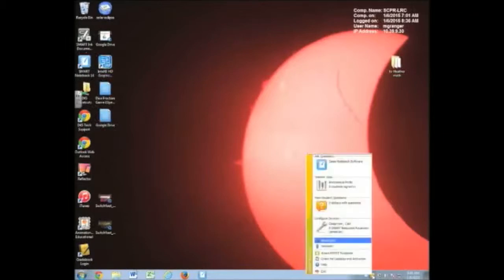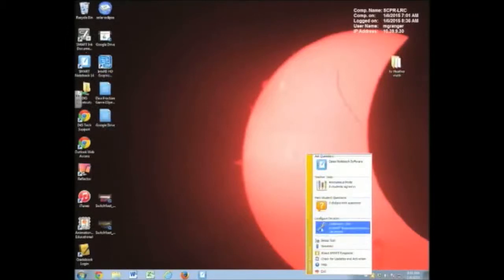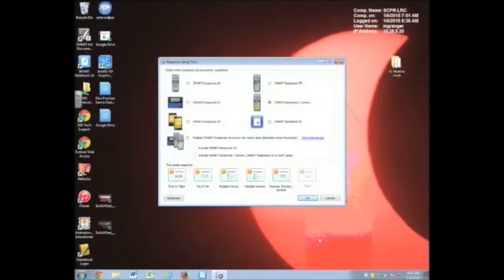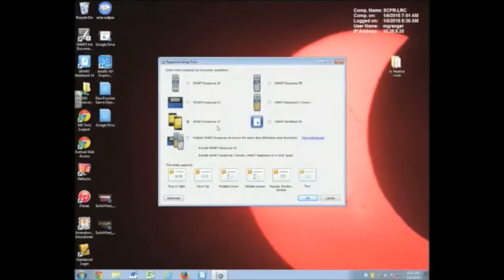When I click on that, it's going to open up this window. The first thing we're going to do here is go to the setup tool. Now in Notebook 14, which we have, we have what's called Smart Response VE. Everybody has access to that, whether you have a set of clickers or not. Smart Response VE — the VE stands for Virtual Edition — lets you use any internet-connected device.